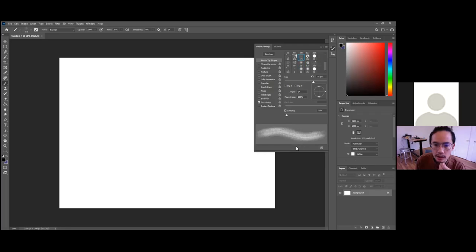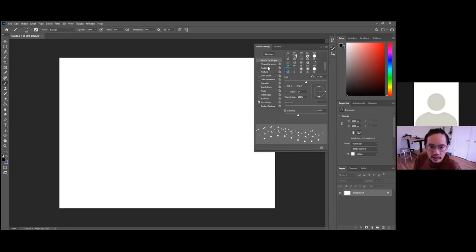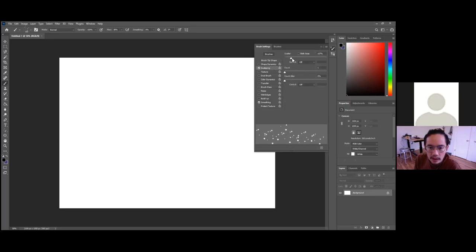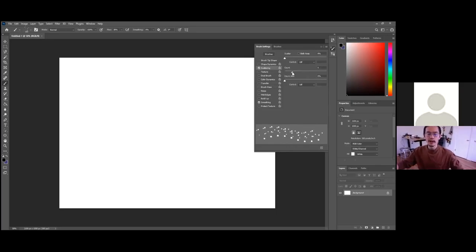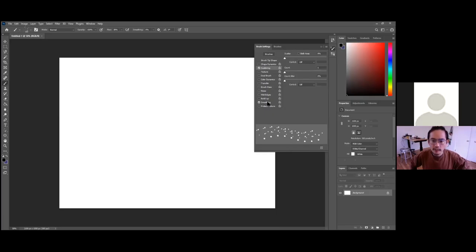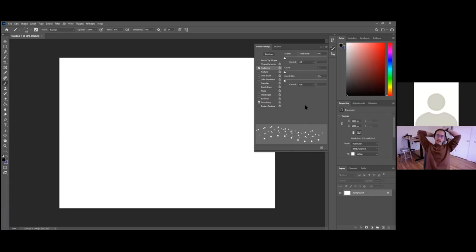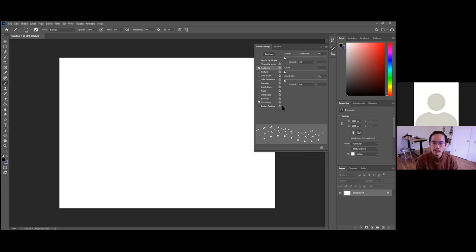Yeah, this one's pretty much it. You see on the left there's that scattering option — click on that and you'll get some more. Now you can play around with the settings if you want to make it more off-kilter. But let's just use this for now, and later on you can find a brush online that you like. So now let's draw something in Photoshop.